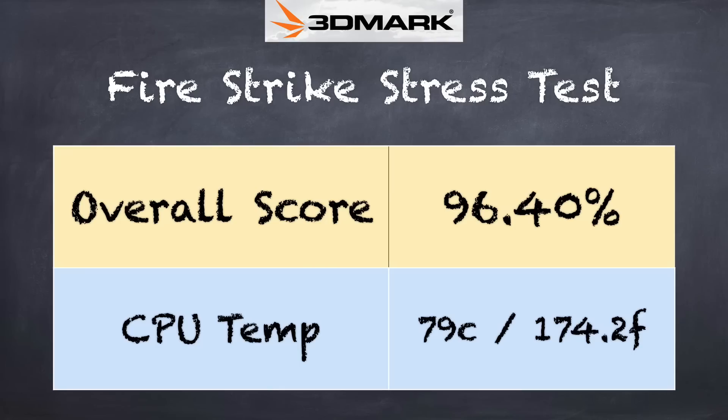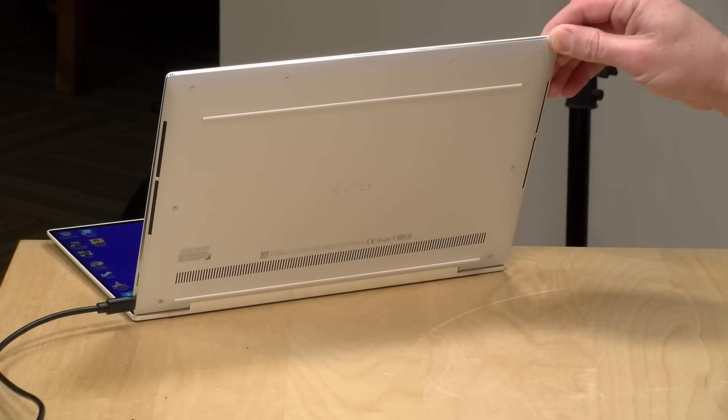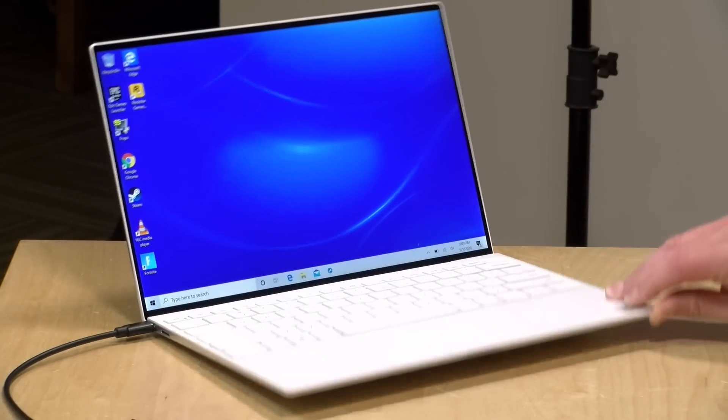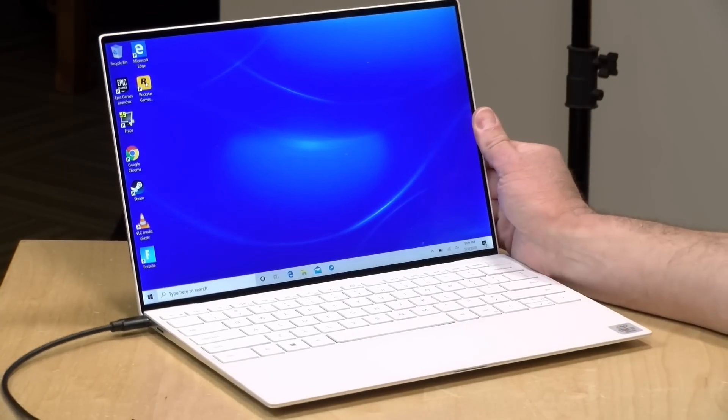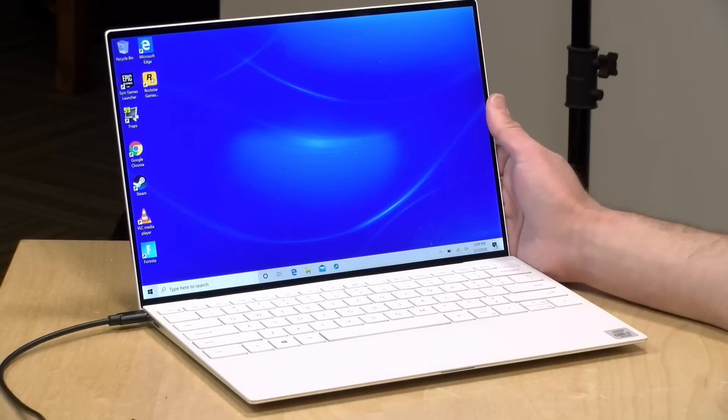And on the 3DMark stress test, we got a score of 96.4%. That is just below a passing score, which means that you might see some throttling here, not a lot, but perhaps if you're really pushing it in a game, you might notice the frame rates getting a little less predictable based on the temperature of the processor. So my advice would be to keep all of these vents as clear as you can to prevent things from getting too hot where it would feel the need to throttle down.